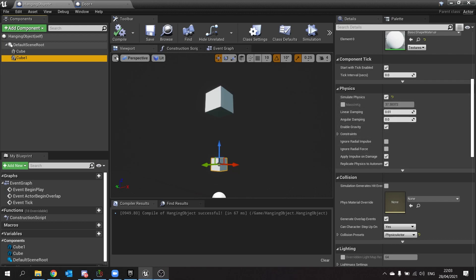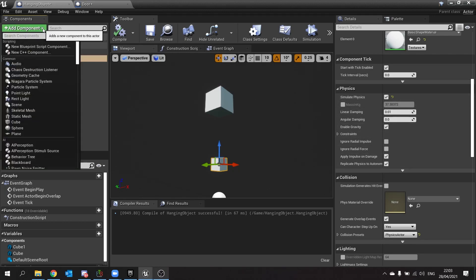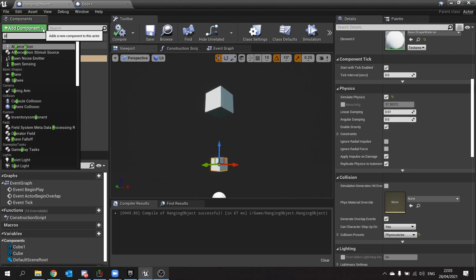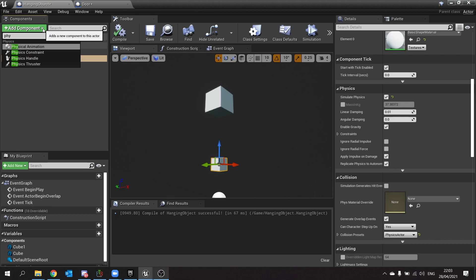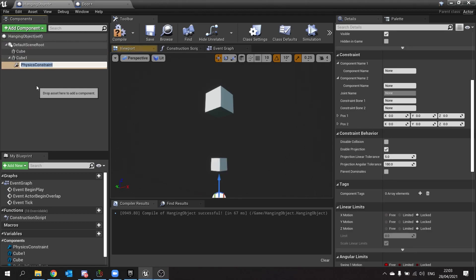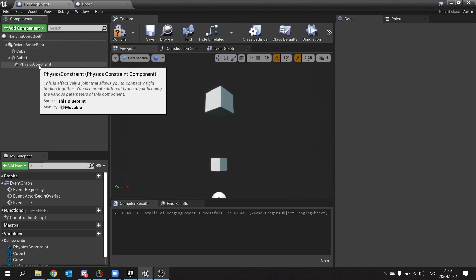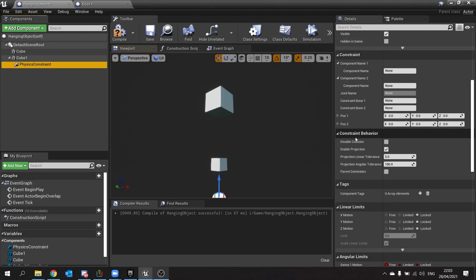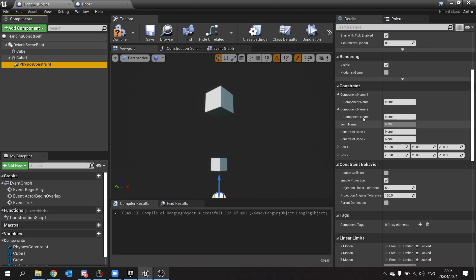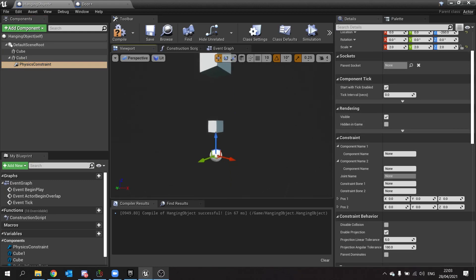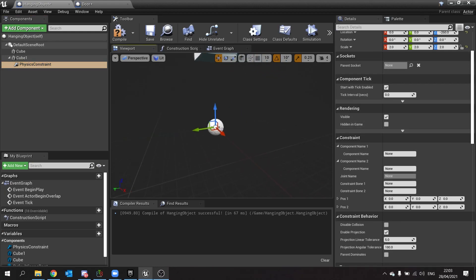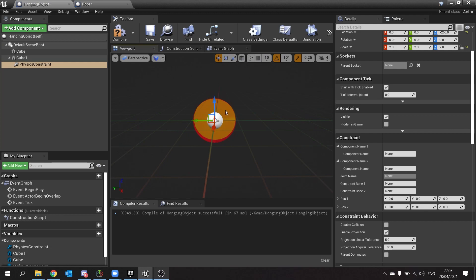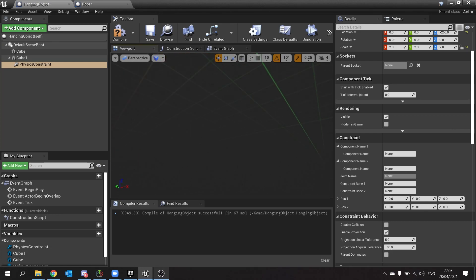Once you've done that, we're going to go to add component and choose a physics constraint. Okay, and with the physics constraint here, it will look like it spawns like so and it has this ball shape colors here.